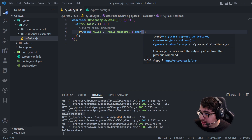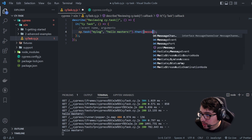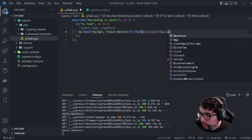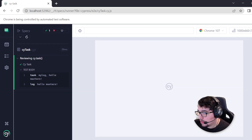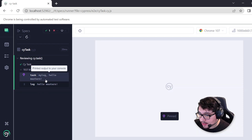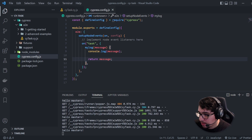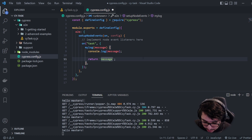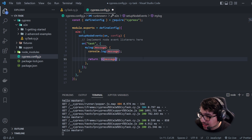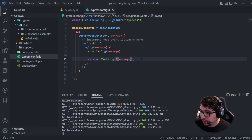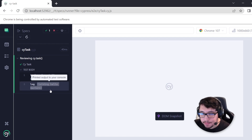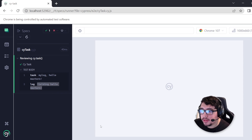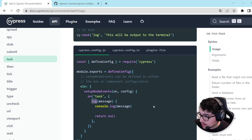I'll run this again and you'll notice that as soon as the task is executed, we have a yellow 'Hello masters' and I can use that yielded value in our test using the .then() command. The .then() enables you to work with the subject yielded from the previous command. I can use the response message and do a cy.log to print the message in our test runner — there it is, the log of the yielded message we're returning in our cypress.config.js.